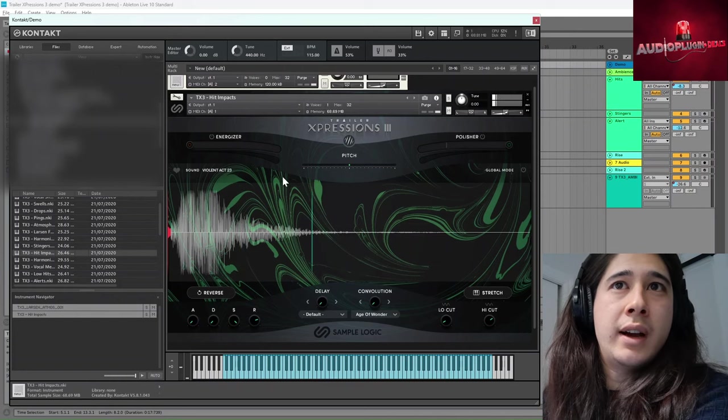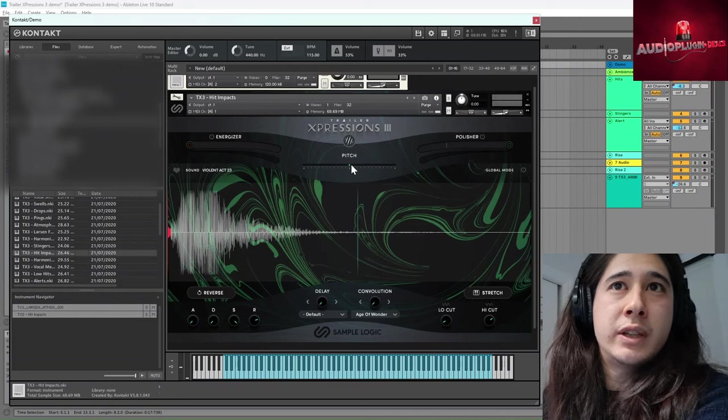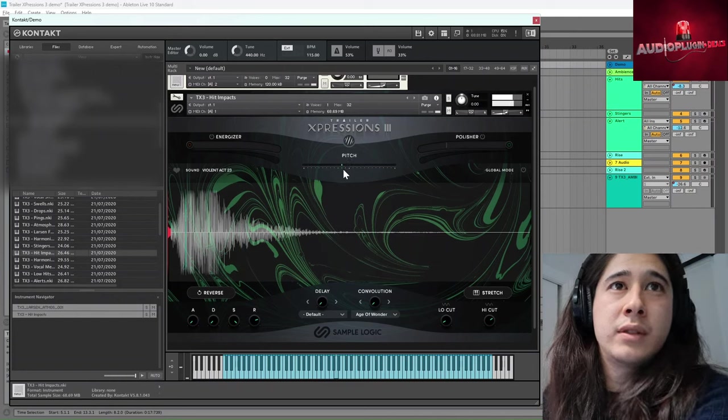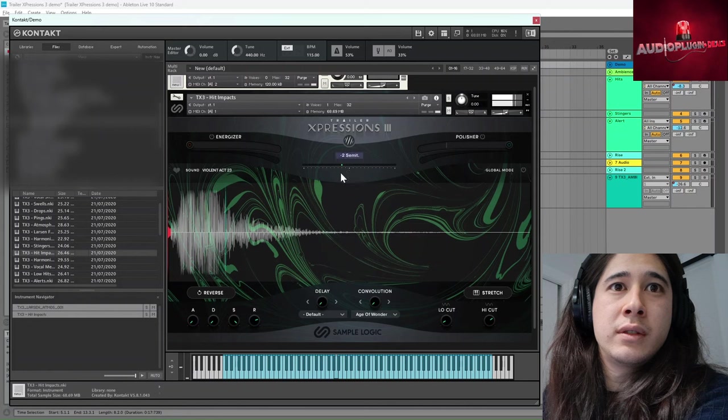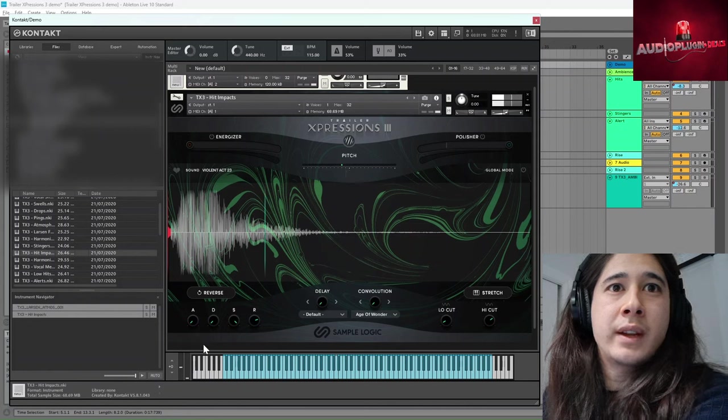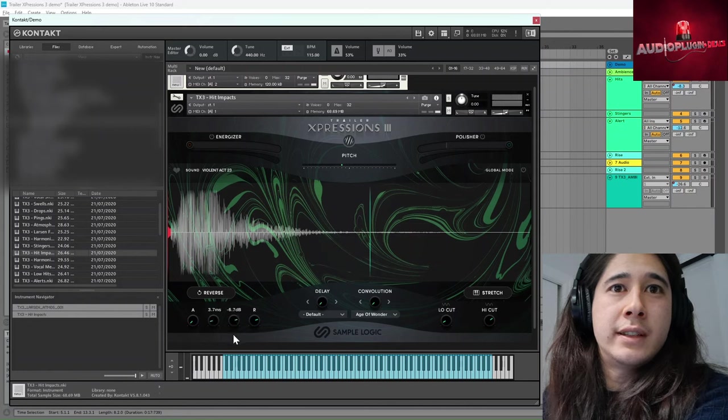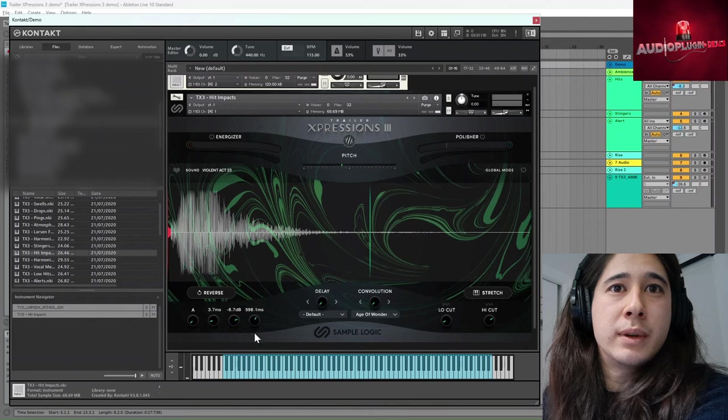Cool. You could pitch shift it down. And then you can mess with these envelopes as well.